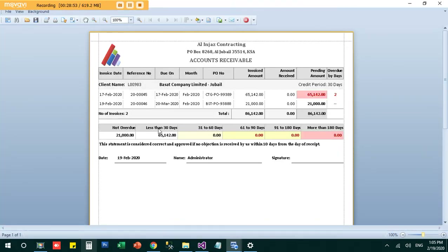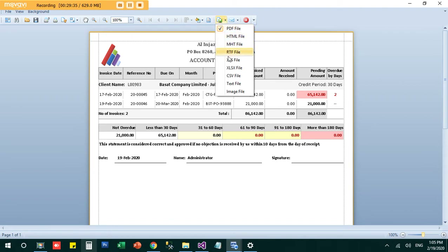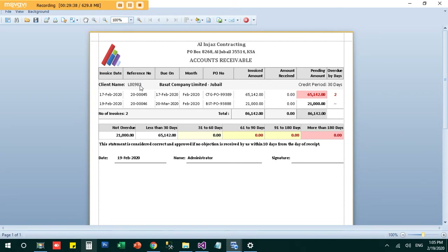In the receivables report, I can see one invoice due on 17th February is already overdue by two days, and another invoice dated 19th February is due on 20th March. The report shows total amounts to be received and an aging breakdown — for example, less than 30 days: 65,000 pending. You can export this report directly to PDF or Excel.